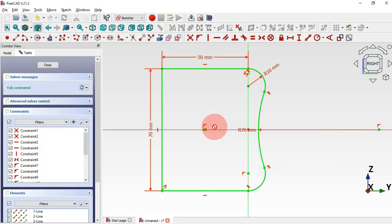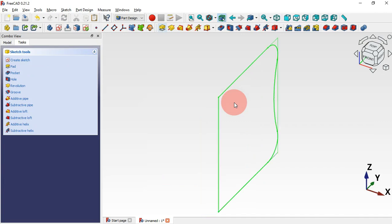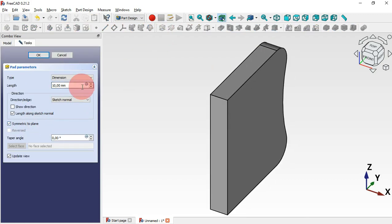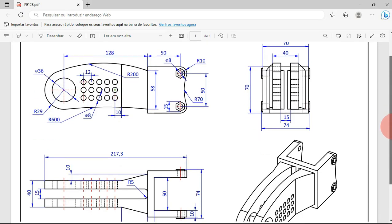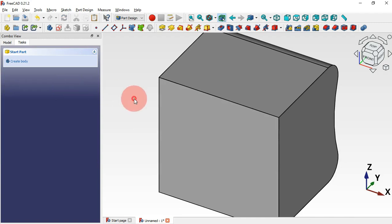Now we have the sketch fully constrained. Escape twice to leave the sketch, press Home, and let's make an extrusion. Select the Pad tool, set 'symmetric to plane', and set the length of this extrusion to 70 millimeters. Press Enter — now we have this shape.